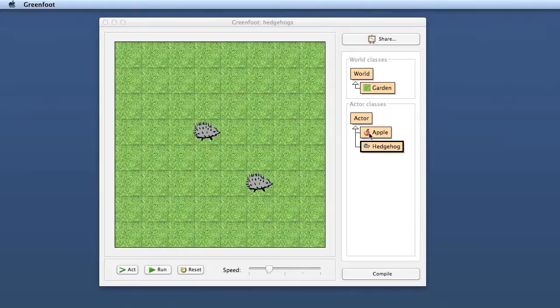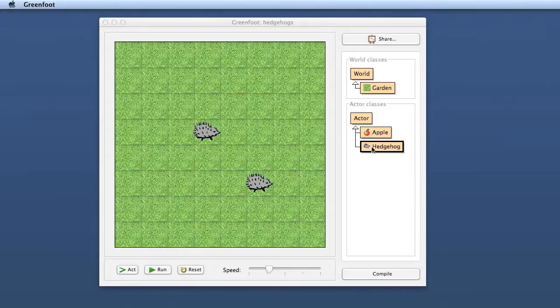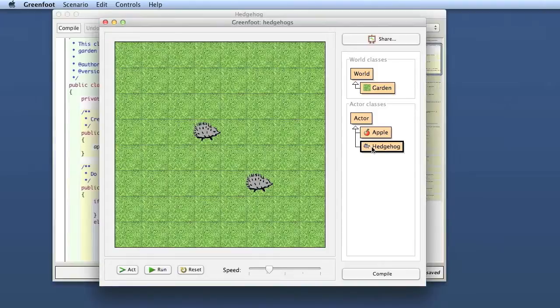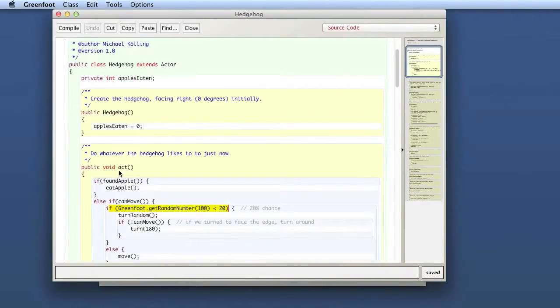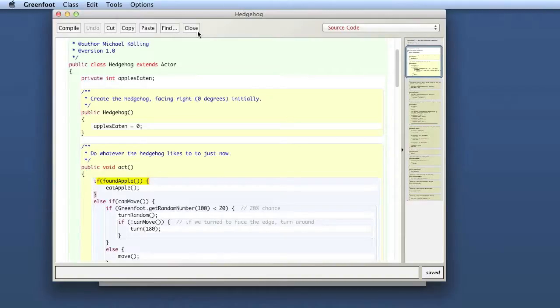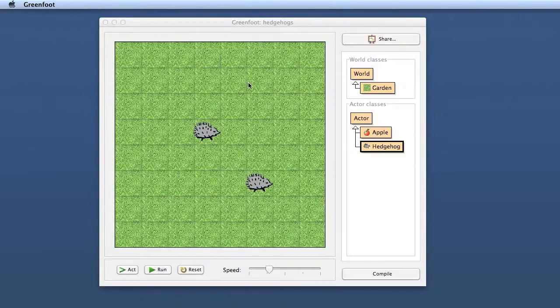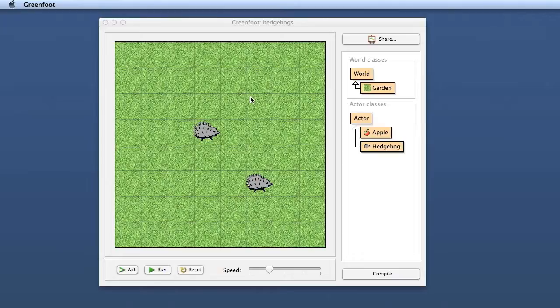When we actually open the editor and start writing code, we are doing this in the context of changing or implementing the behavior of an object. Students know from very early on that when they write code, what they're doing is they're implementing behavior of an object.